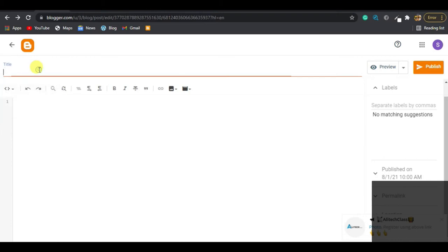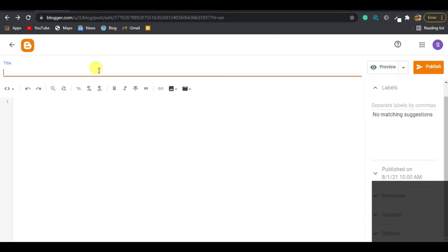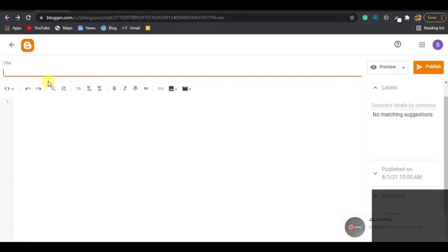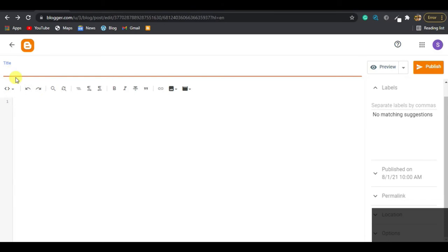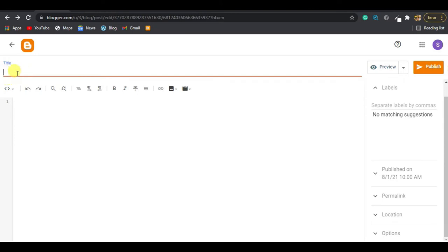Let's begin with the Title field. Whatever post you want to make — a review, news, or a biography — your post must have a title. There are many things to consider when writing your title, but we'll leave that for when we talk about SEO (Search Engine Optimization). That's where we'll explain how to construct your title so Google can understand your posts and rank them. For now, just know this is where your post title goes.